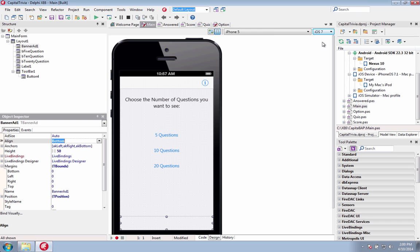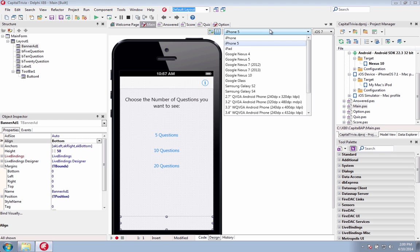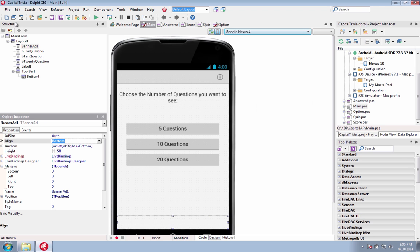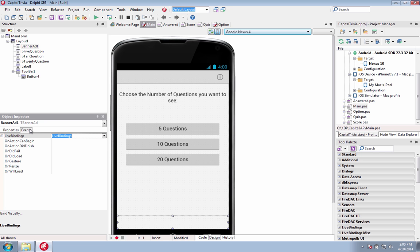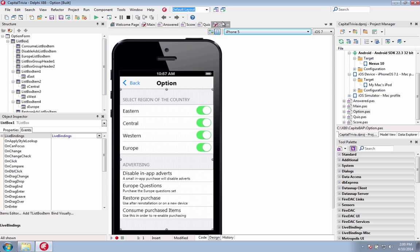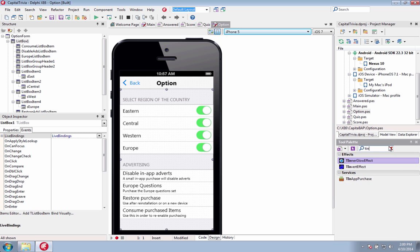Mobile apps are a great revenue generating opportunity for application developers. Now you can monetize your mobile applications by integrating in-app purchase functionality and advertising. Sell content, functionality, services and subscriptions on iOS and Android with built-in support for Google AdMob and Apple iAd.